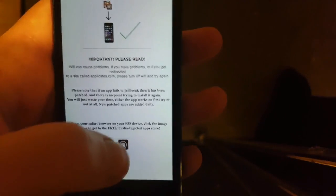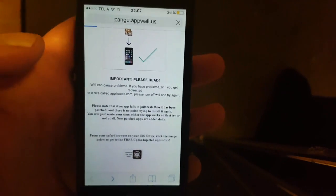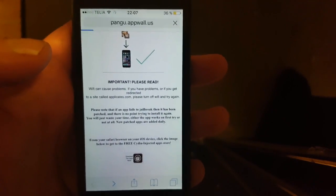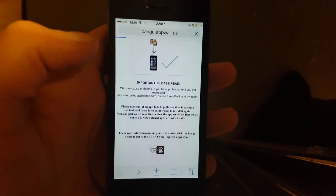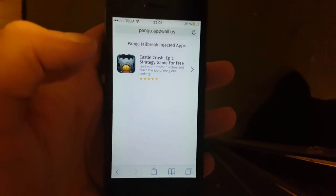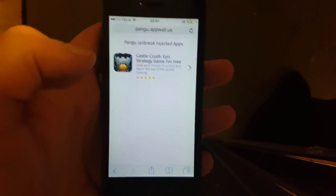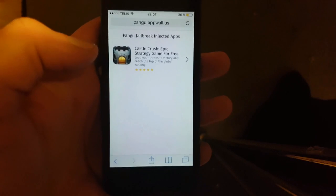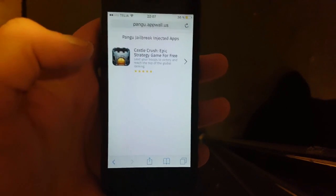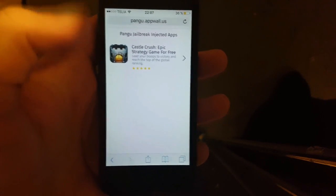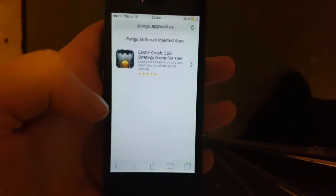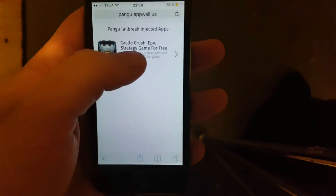You will get to the Cydia-injected apps store. Since iOS 10.3 is so new, there aren't many apps right now, but all of the apps that show up on this list are injected with Cydia and the jailbreak. Just pick any app.